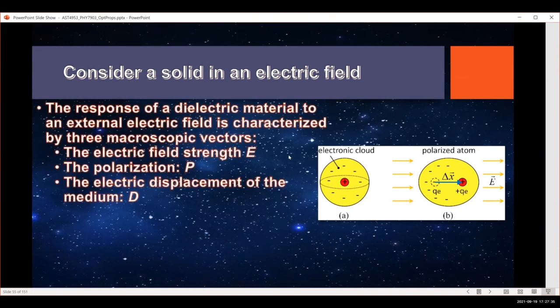When we put a dielectric material into an electric field, it is going to be affected in different ways that depend on the macroscopic properties of the field and of the material. So we've got an electric field strength E, we've got a polarization P, and we've got the electric displacement of the medium D. And I'm going to define all of these things.